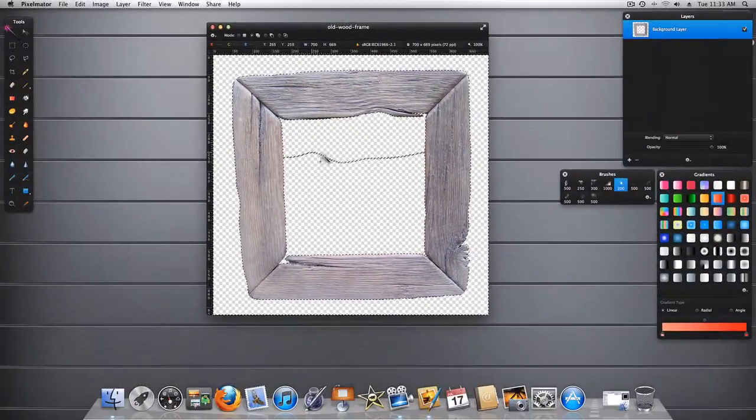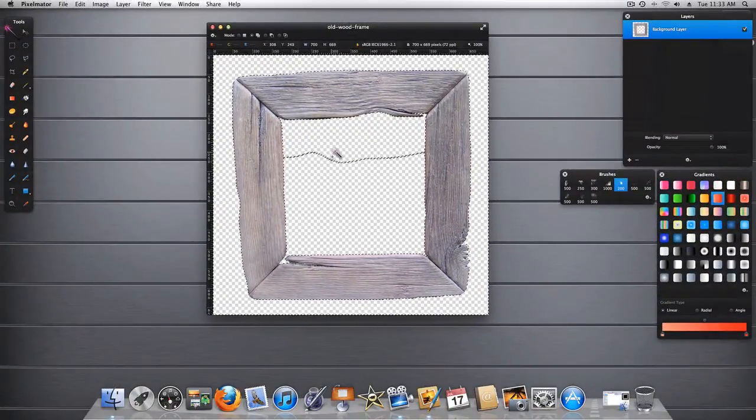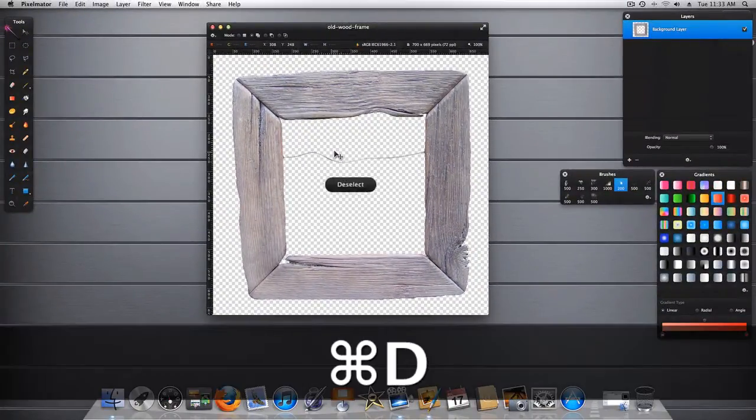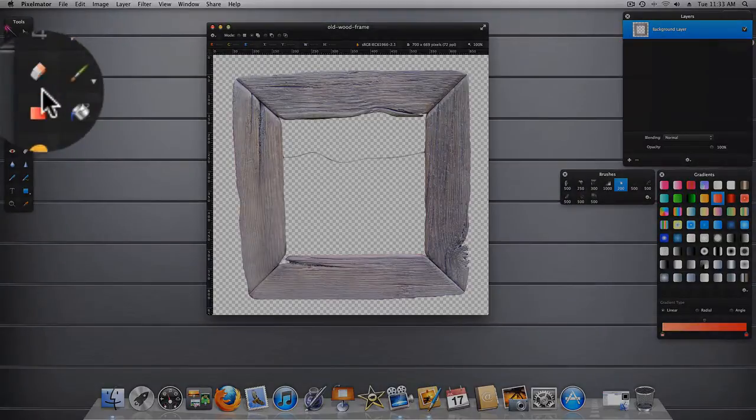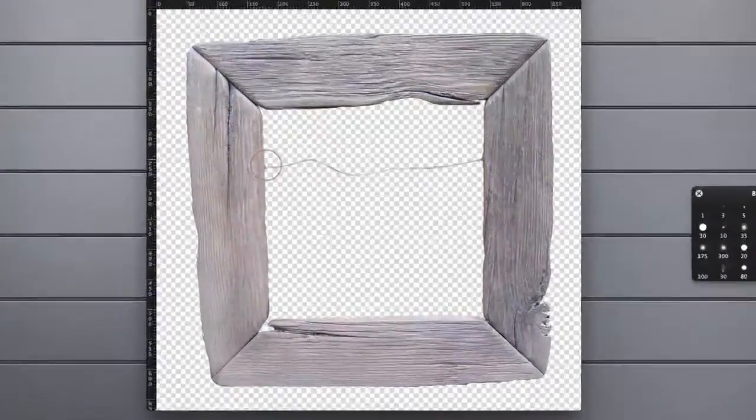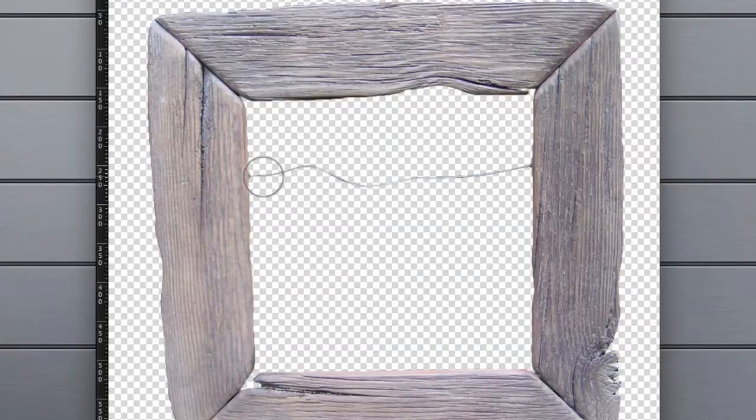Now I'm left with this little wire across here. So let's deselect our selection. Let's grab the eraser tool, and we'll just simply erase this out.